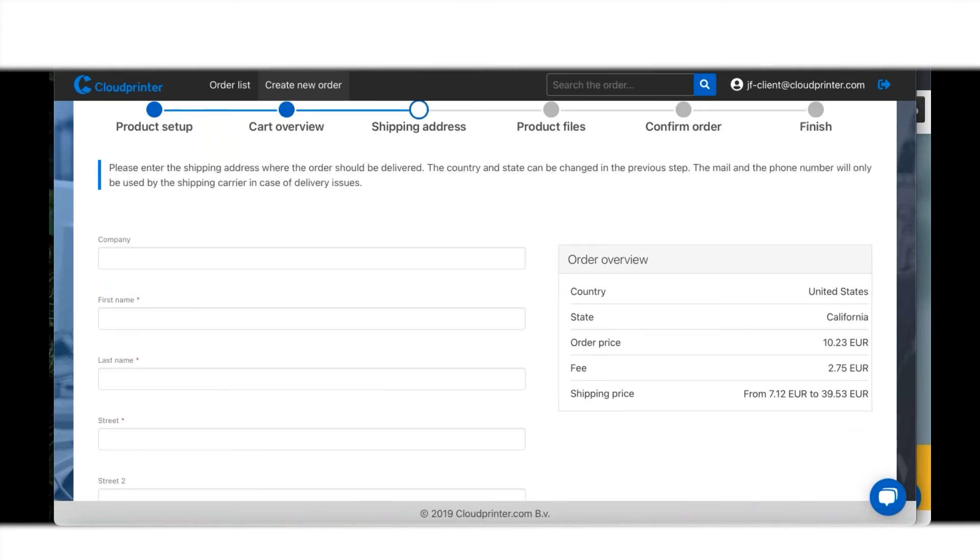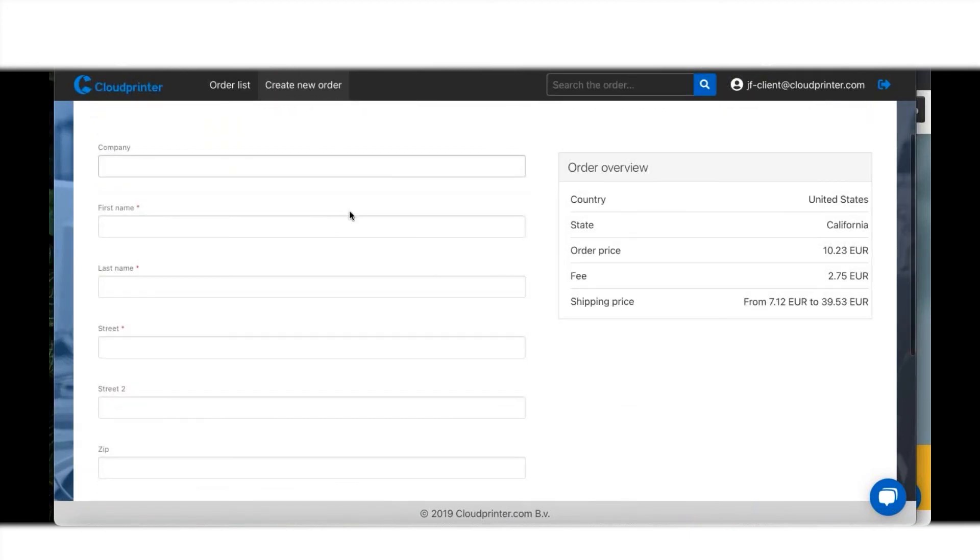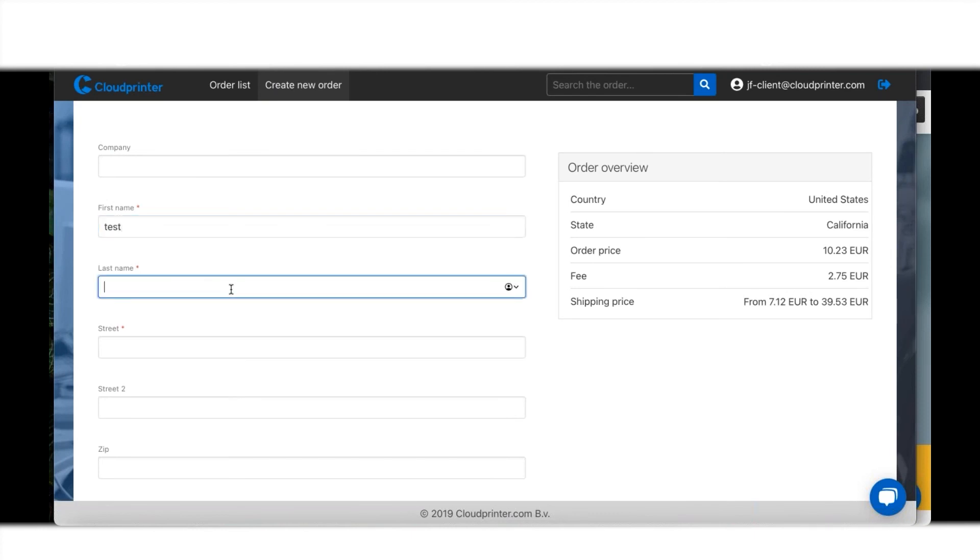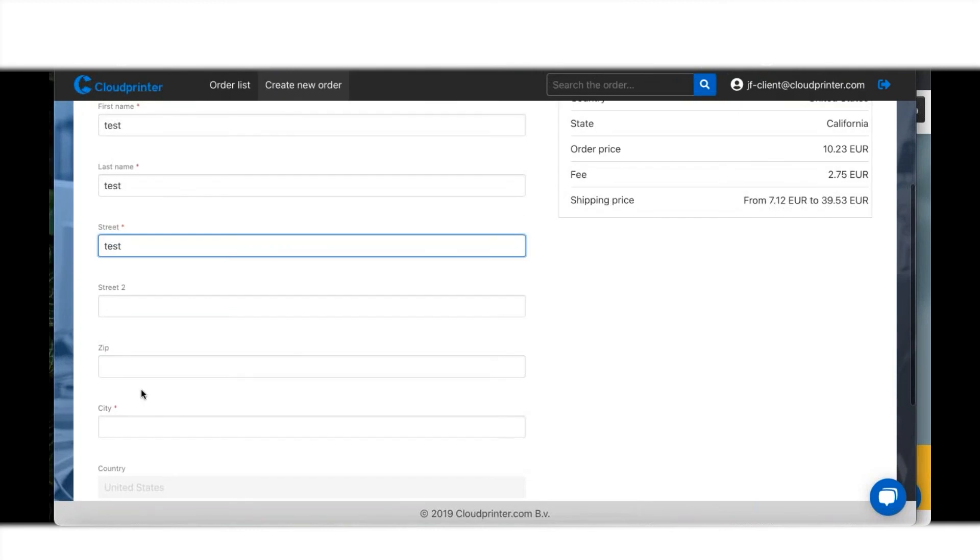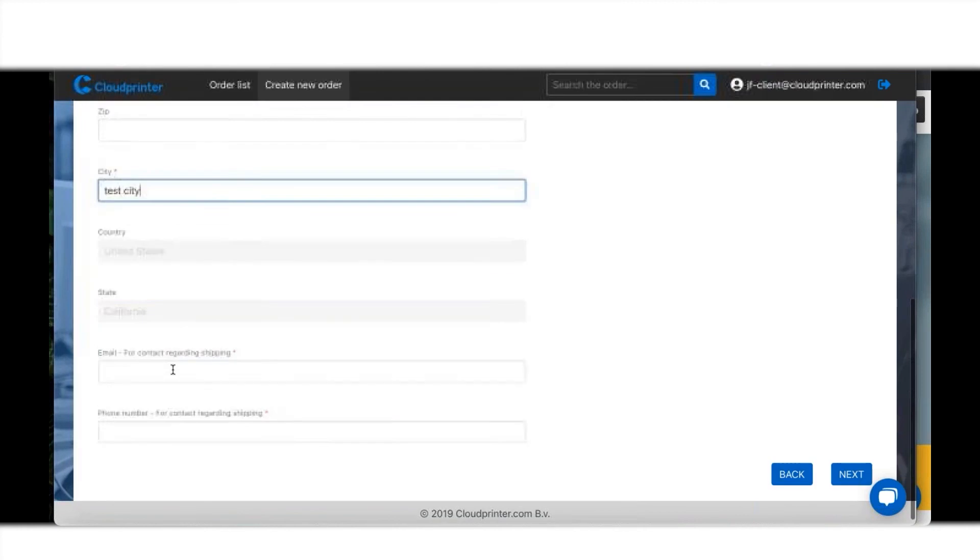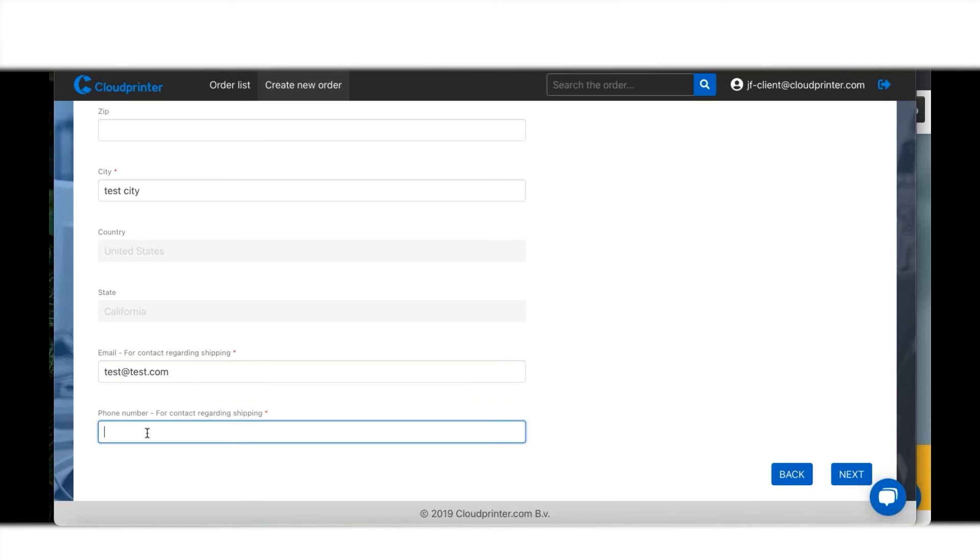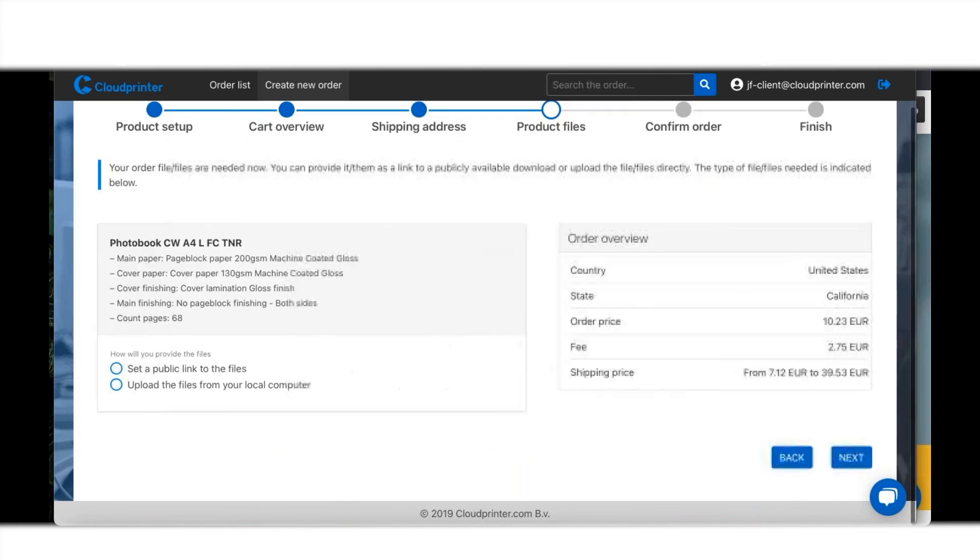Over here we can put in the shipping details. Let's go for Test in Test City - I like this word test. It's a fantastic city. My email is test at test.com and my phone number for everybody to know is one two three four five six seven eight nine.